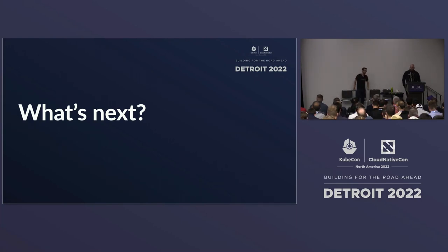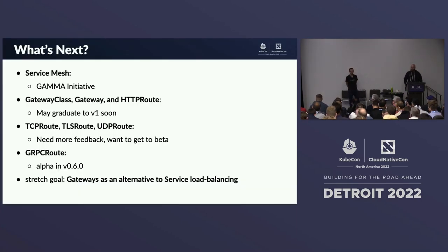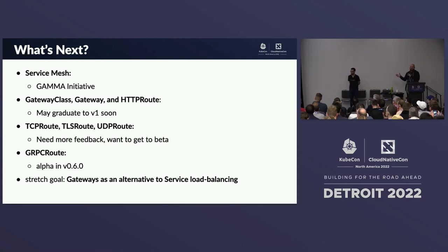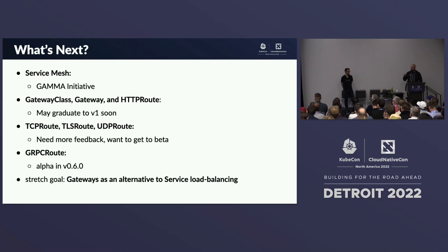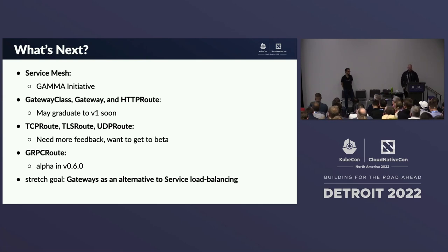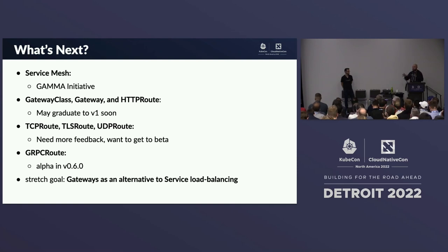What's next for Gateway API? Service mesh is one of the bigger items — the GAMMA initiative looks at how APIs like HTTPRoute can apply to the service mesh use case. GatewayClass, Gateway, and HTTPRoute all just went to v1beta1 and we're trying to get to v1 very soon. TCPRoute, UDPRoute, and TLSRoute need more feedback and implementations but we hope to get those to beta quickly. GRPCRoute just released as alpha. And a big stretch goal is making Gateways an alternative to Service type LoadBalancer.